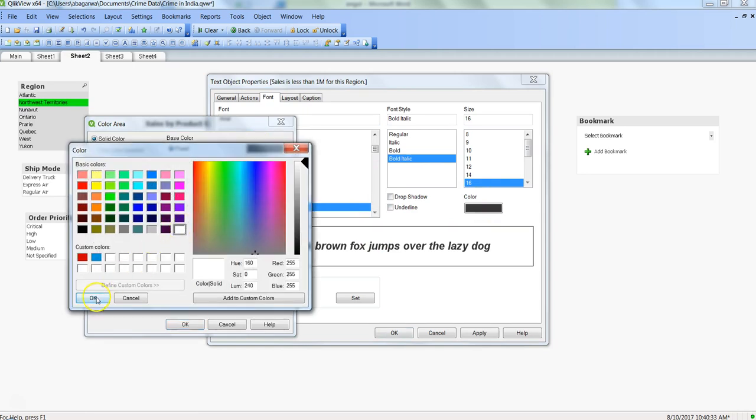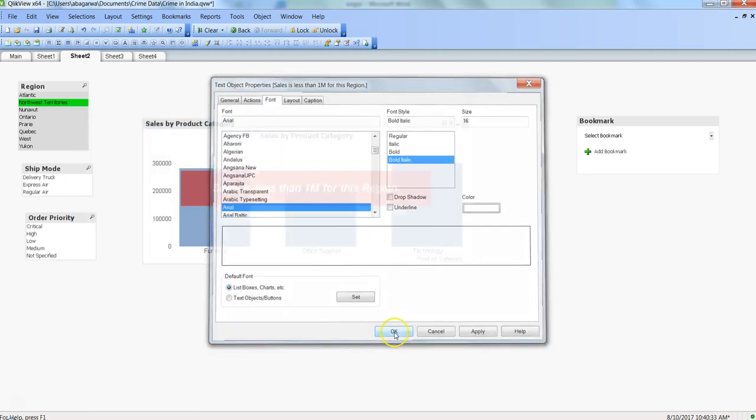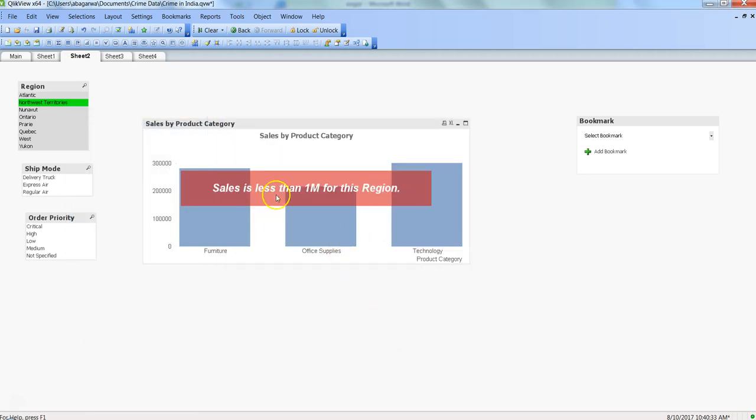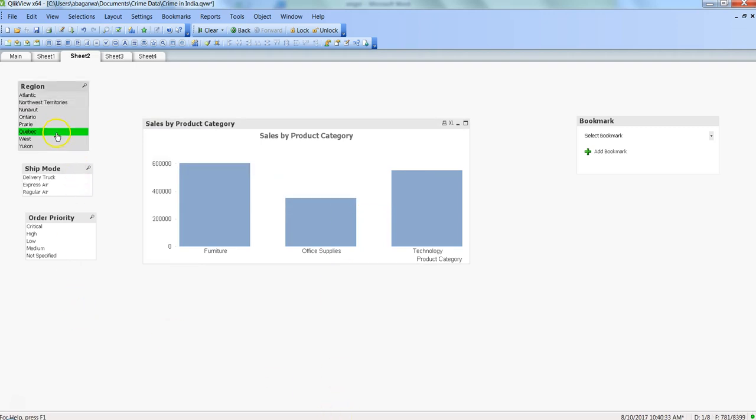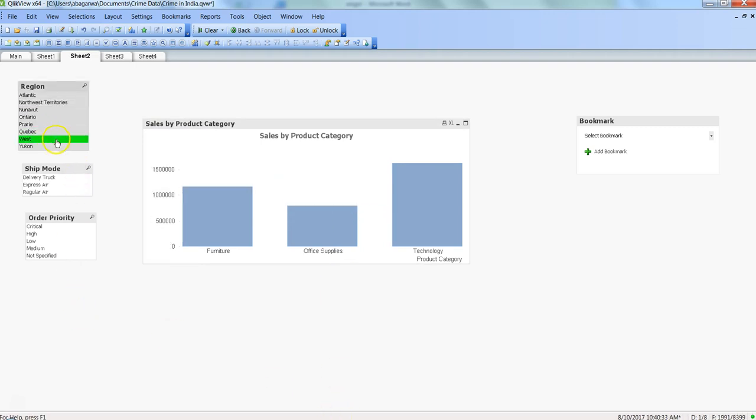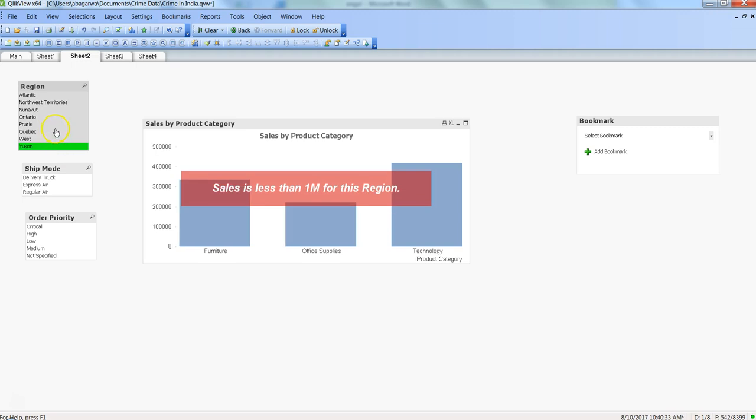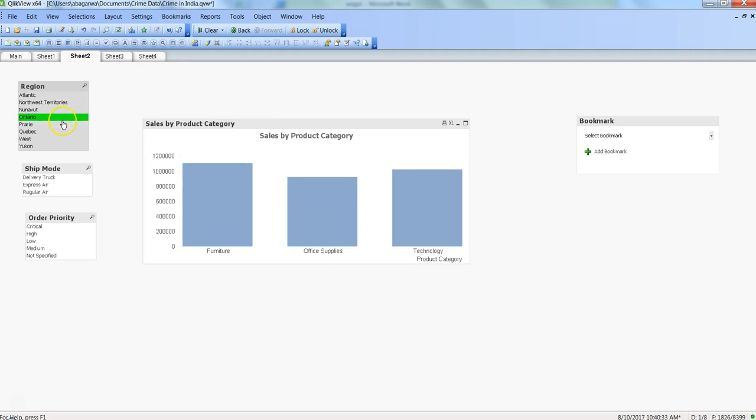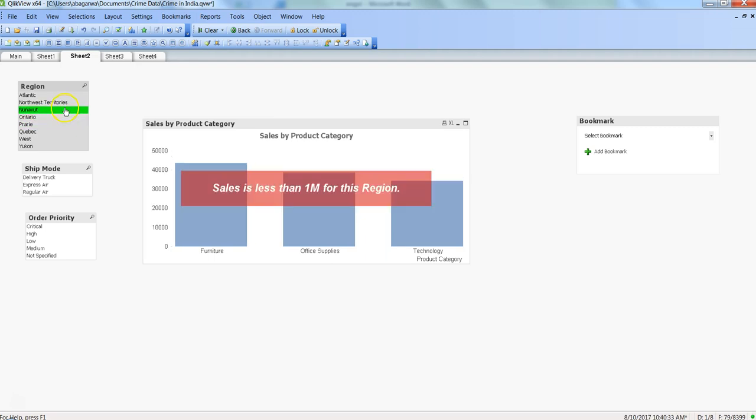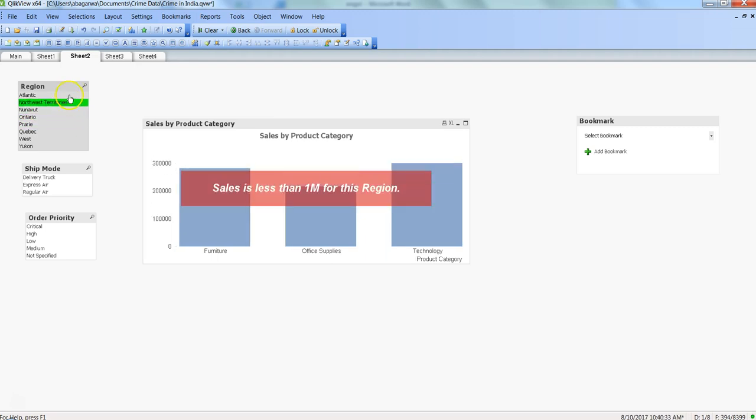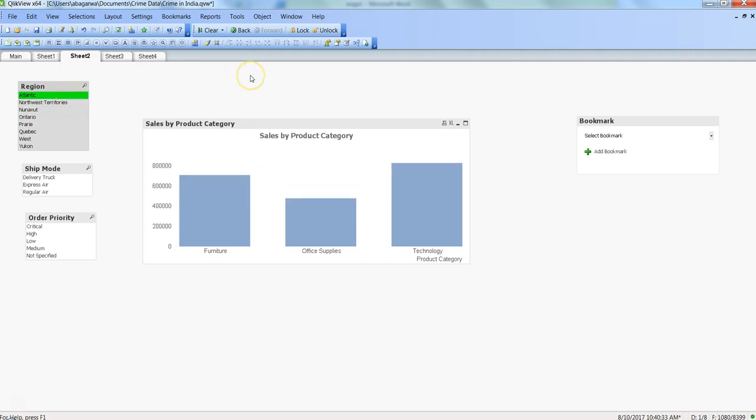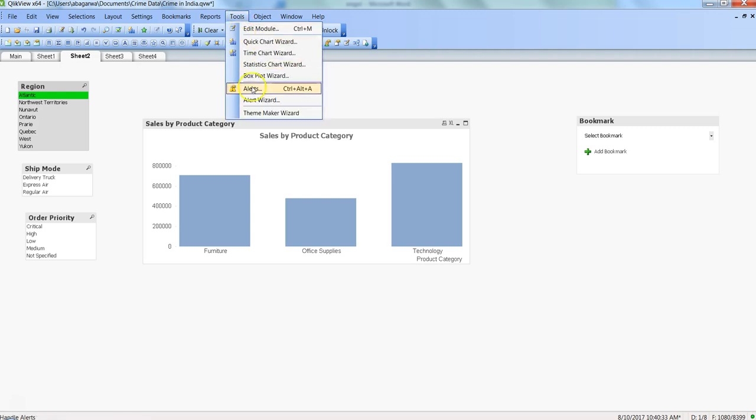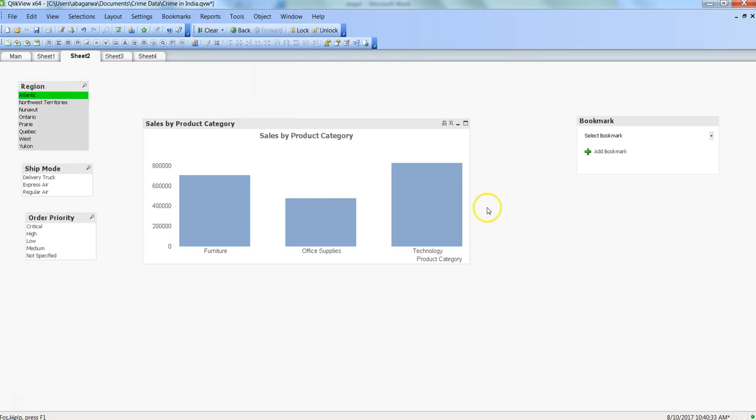Sales is less than 1 million for this region. I think that's pretty cool because if I select any other region, you can see it appearing. That way you don't really have to wait for or depend on your events like it is present over here. You have created your own custom event and whenever the user is interacting with the document, they are getting the notification.